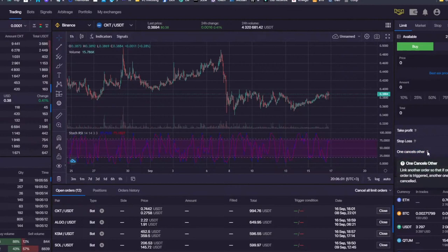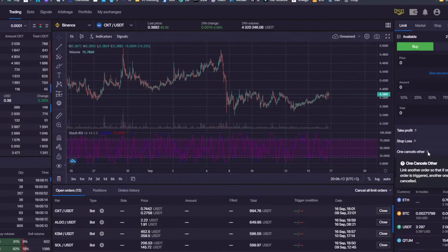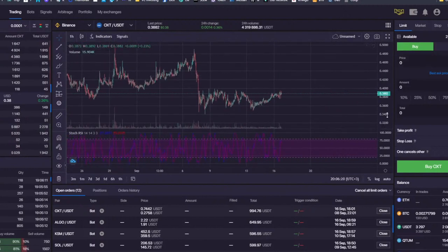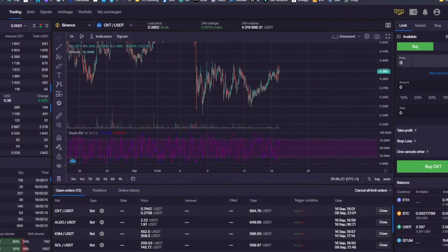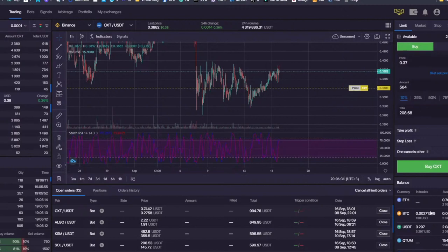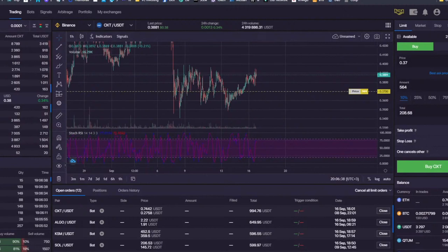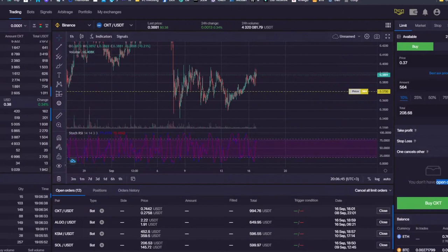If you move your cursor on the question mark, you will see that it basically cancels out if a certain condition is met. For example, let's say I set a limit buy order. Let's say I want to buy OXT at the price of 0.37, and I want to buy 10% from my available balance. You would notice that you can now configure the OCO order, but for that you need to have some open orders to play with, because the condition is that it's going to be linked with another order.